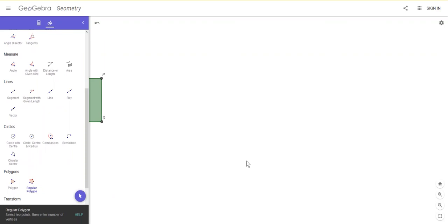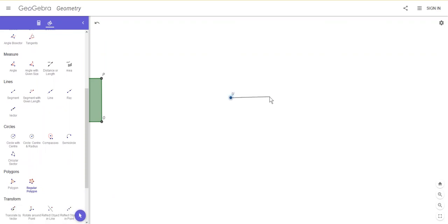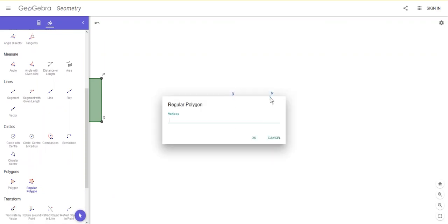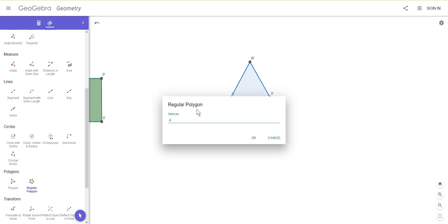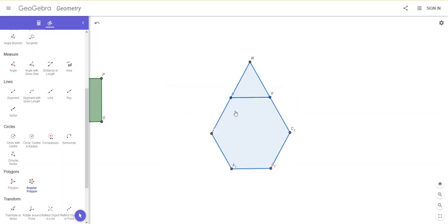So I'll click on my regular polygon tool, click twice to get my first shape, and this time I want three vertices for a triangle. Next to that, I'm going to put a hexagon, so I'll click there and there, and then I want six. There's my hexagon.